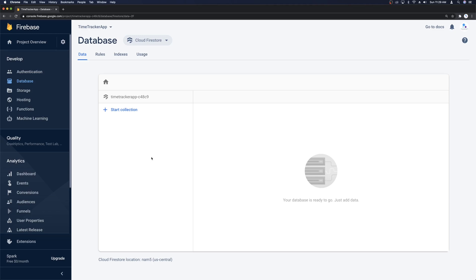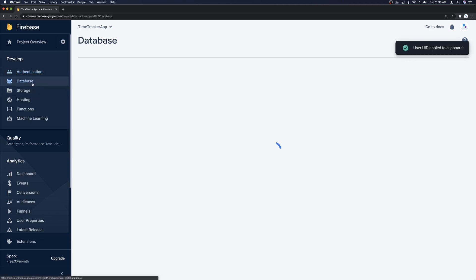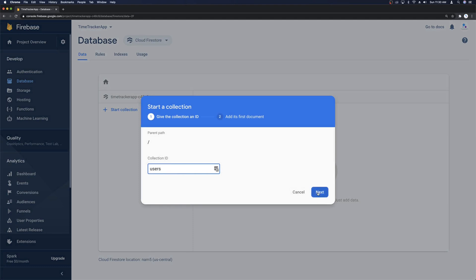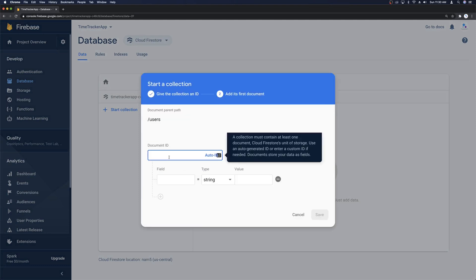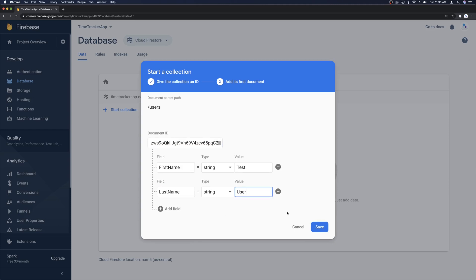Now we'll want to add some collections to our database. One collection we'll want is a users collection. We'll head over to Authentication to grab the user UID of our test user and copy it. Then we'll head back to the database and click Start Collection, add the users collection, and click Next. It's going to want a document ID — we'll keep it consistent with the authentication user UID, so we'll paste that in. Then we can add some placeholder fields like first name and last name and click Save.